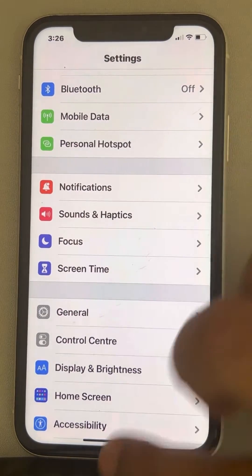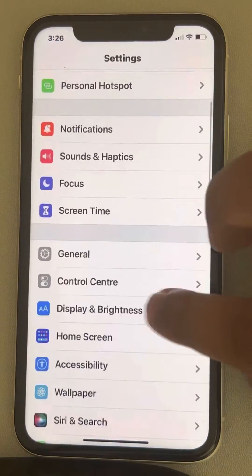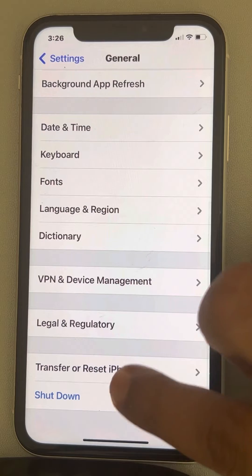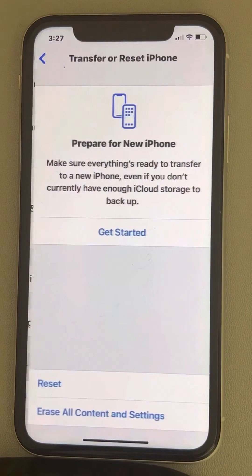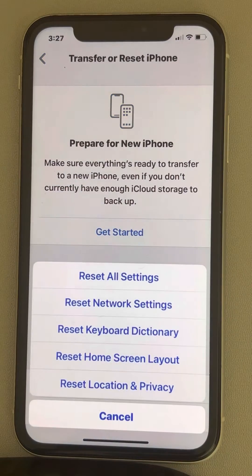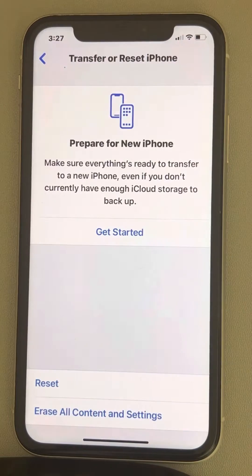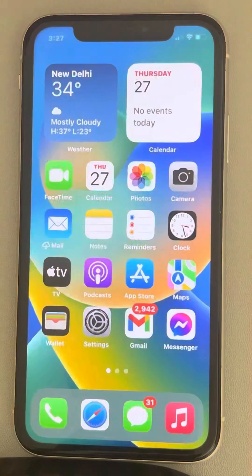If this does not work, let's move to another fix. Go to Settings, then go to General, scroll down and find 'Transfer or Reset iPhone', tap on it, then tap on Reset, then tap on 'Reset Location and Privacy', and tap on 'Reset Settings'. Now go back and try to change the location.